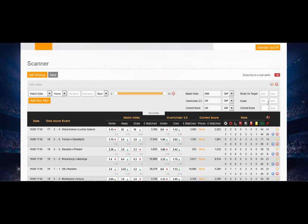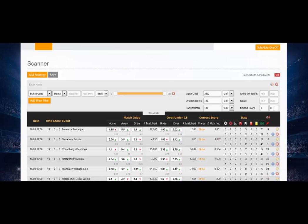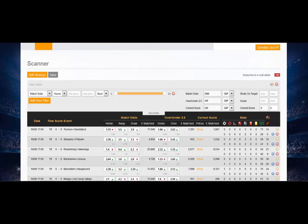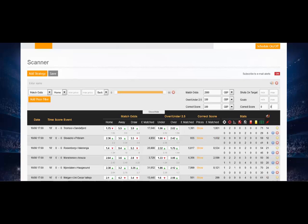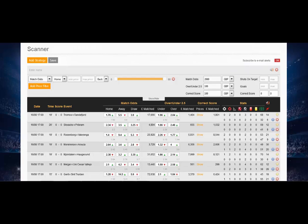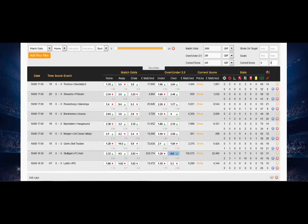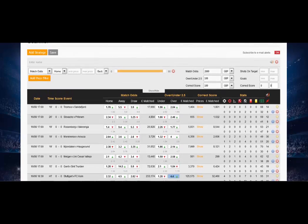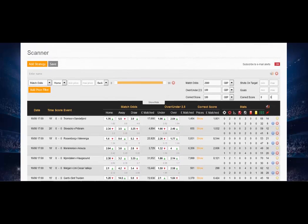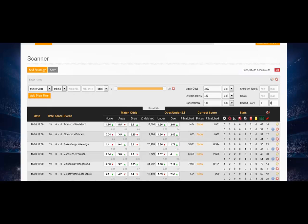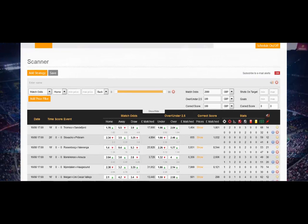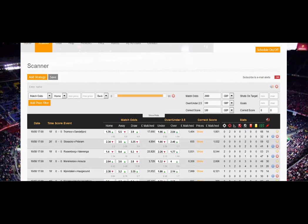If we want to find say all the current games that are 0-0 that we cover, then we just put in the score there and it will bring up all of the current games that are 0-0. If you want to put in say 1-1, you can do the same.